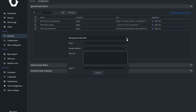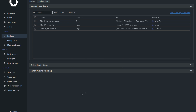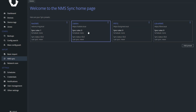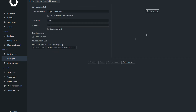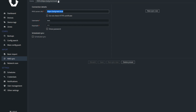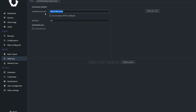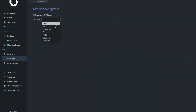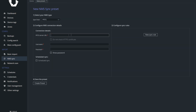Another major update is the change to our NMS sync feature. We have migrated NMS sync to use presets instead of static configuration. This provides multiple benefits — you can now configure sync from as many NMS systems of the same type as you like, simply by creating more presets. NMS sync is now also fully compatible with zones, and you can specify to which zone an NMS sync preset should import devices to.